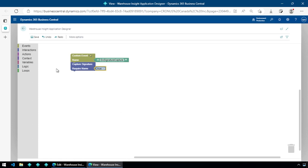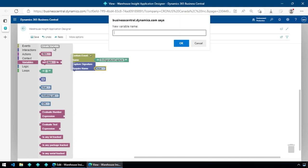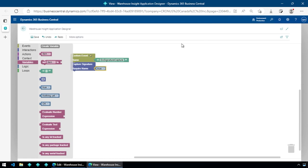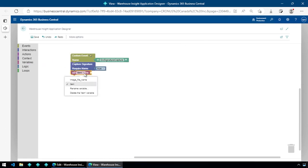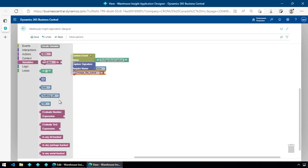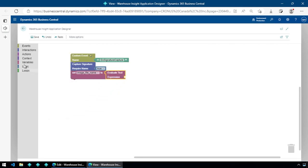The next thing I need to do is set the name of that signature. To do that, I'm going to create a variable called 'imagefilename' — you have to use that name because that's what Business Central is expecting. Now I can come in and set the image file name to some value.